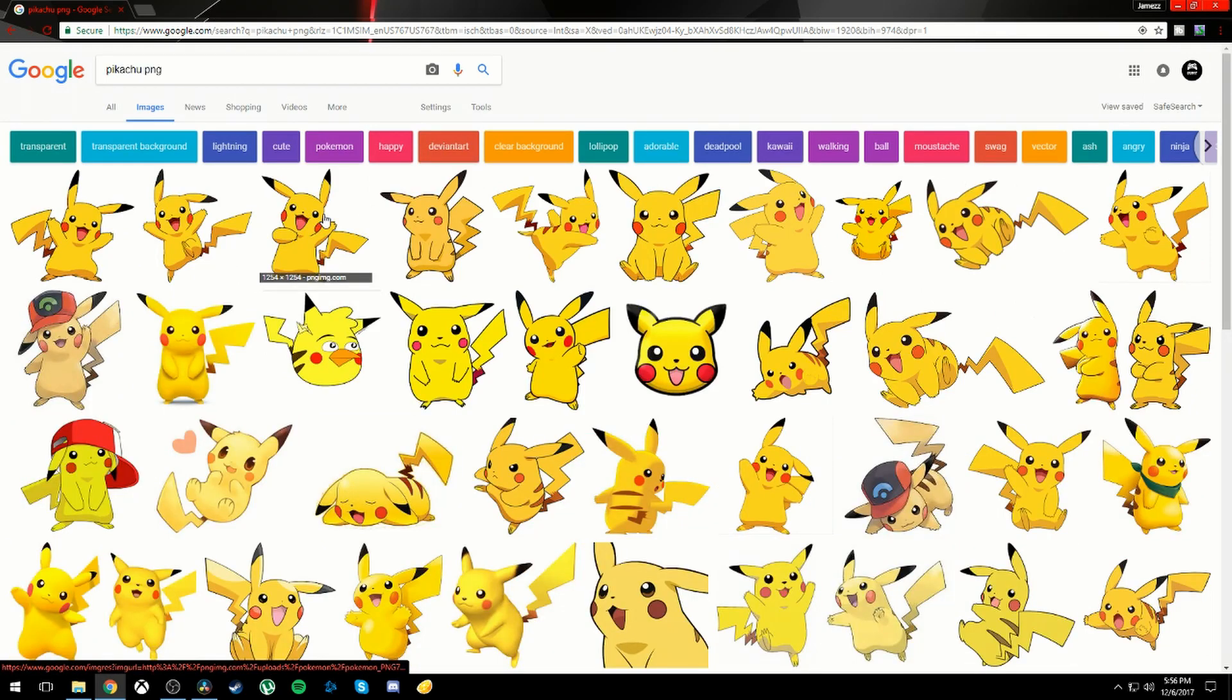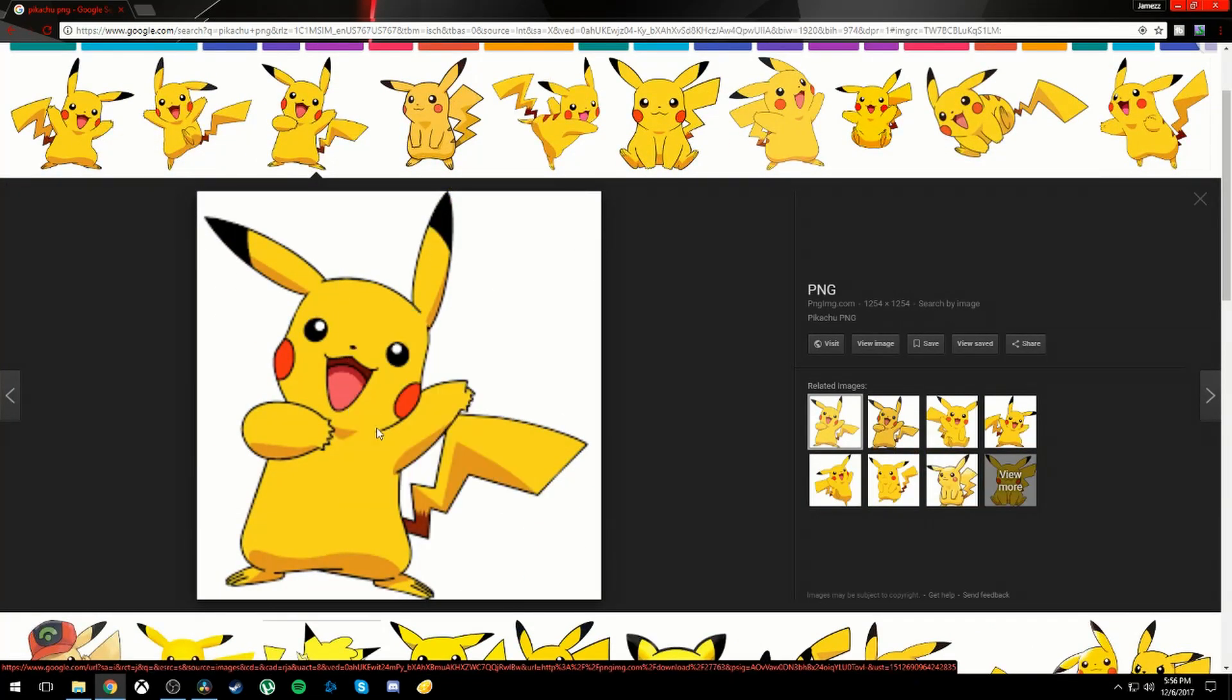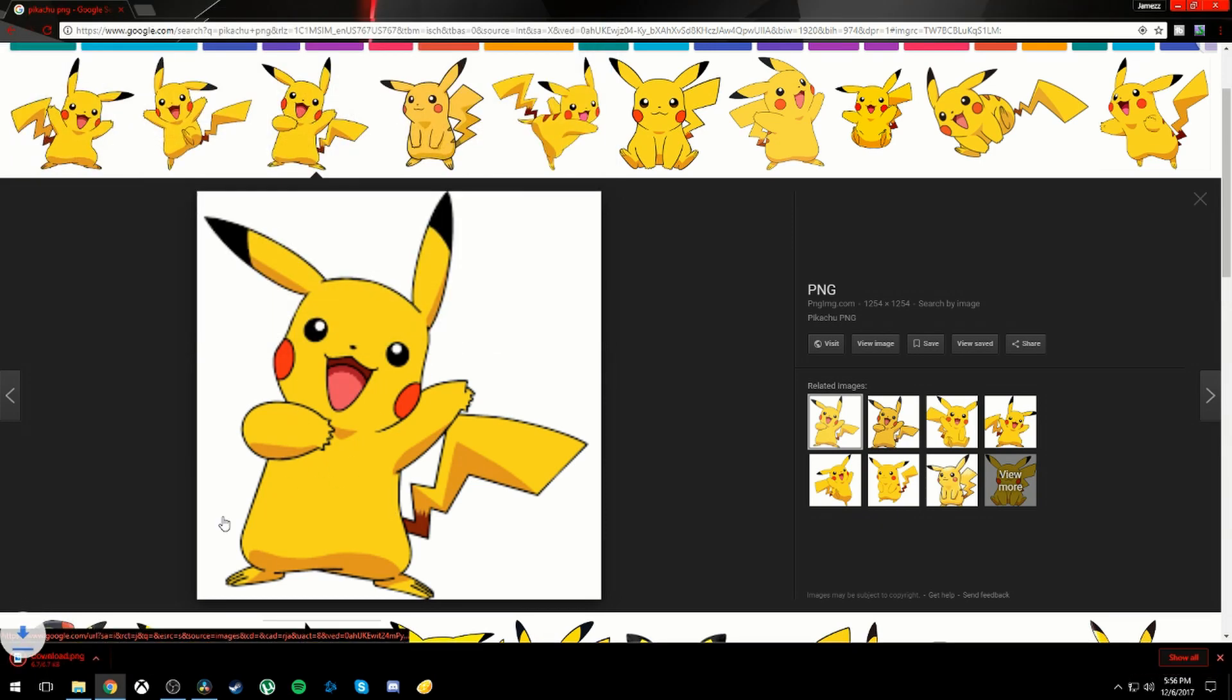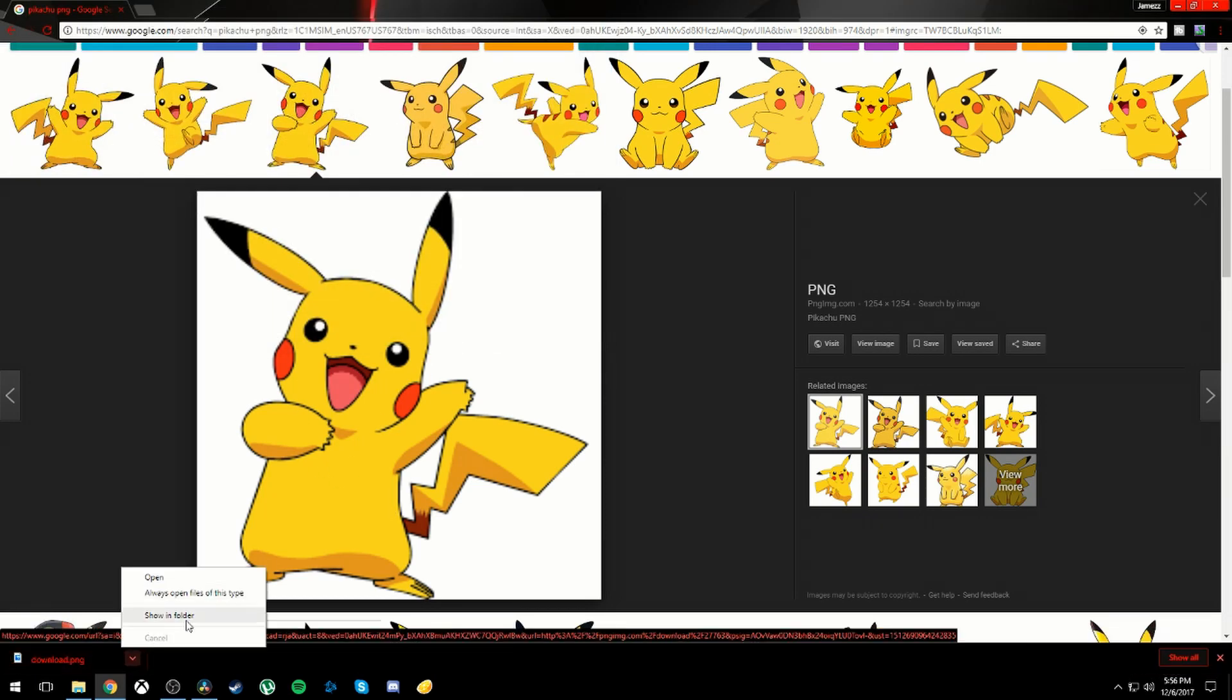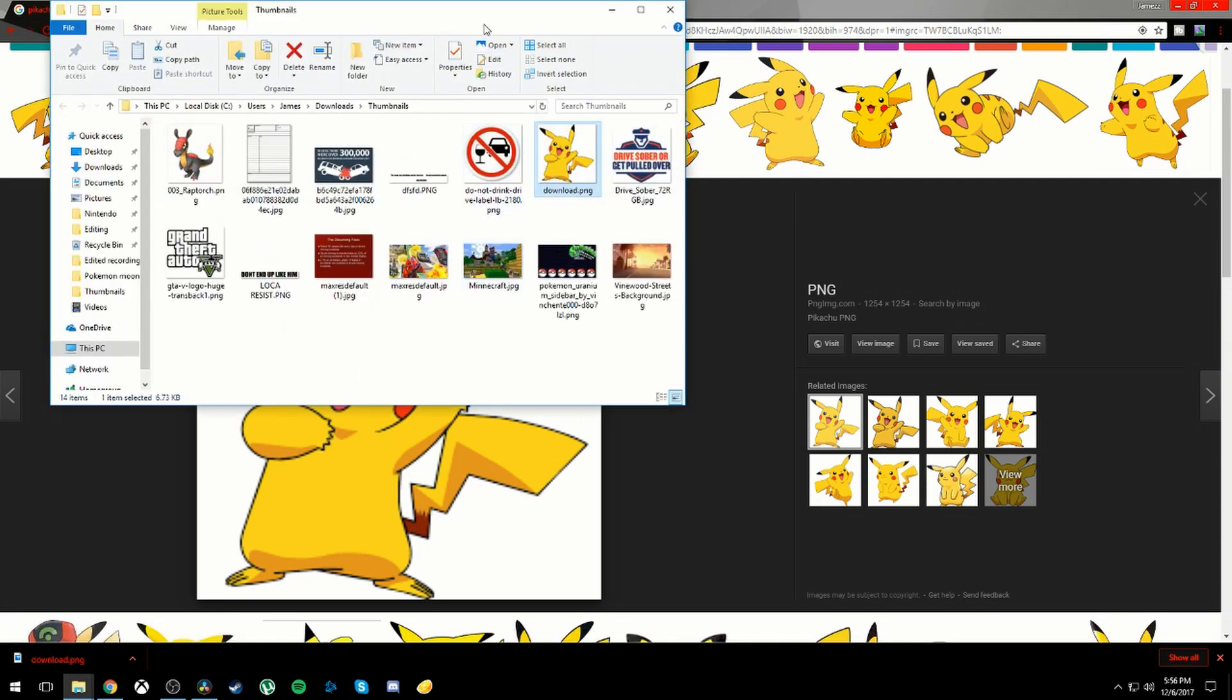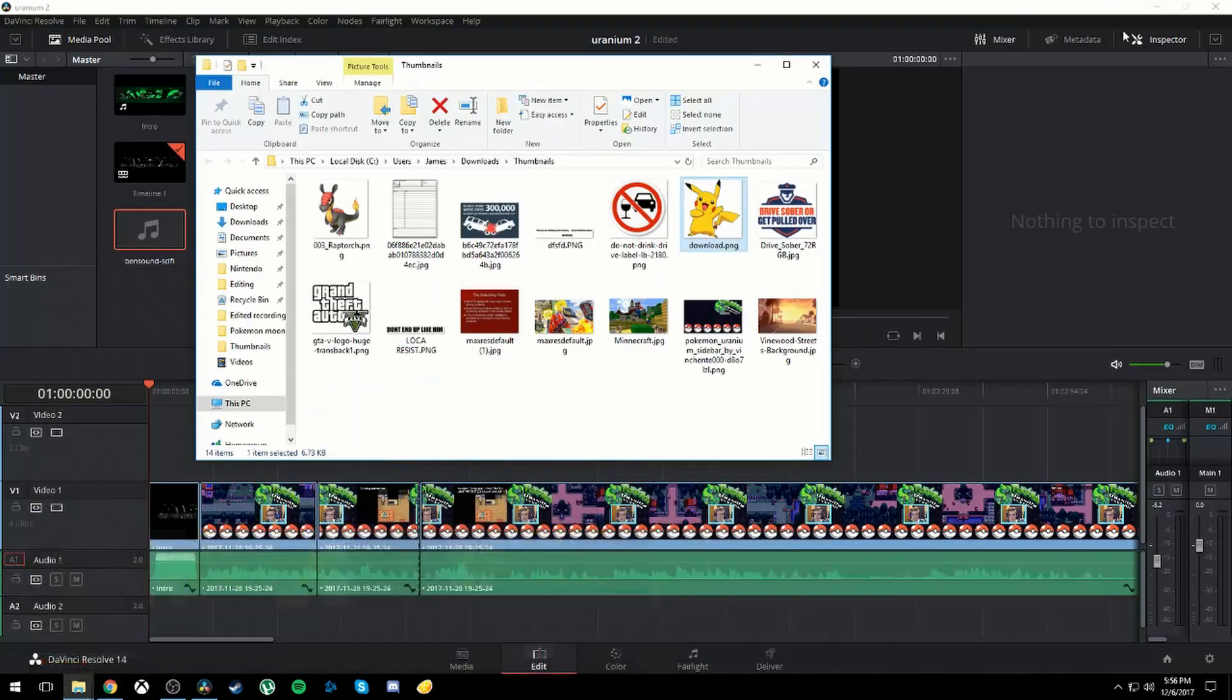I'm taking this, Save Image As, let's do download.png and show in folder. So here I have it. I'm just going to exit out of that right now.